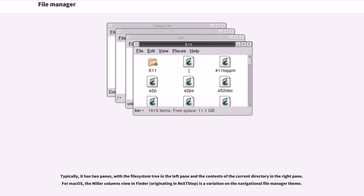For Mac OS, the Miller columns view in Finder, originating in NeXTSTEP, is a variation on the navigational file manager theme.